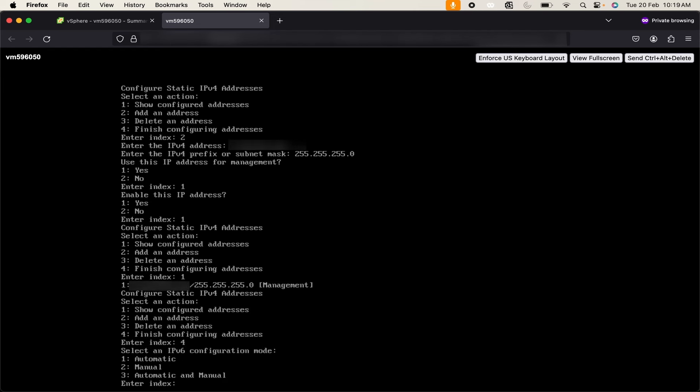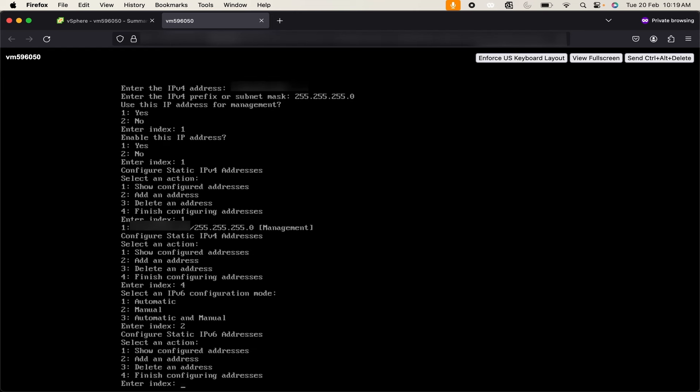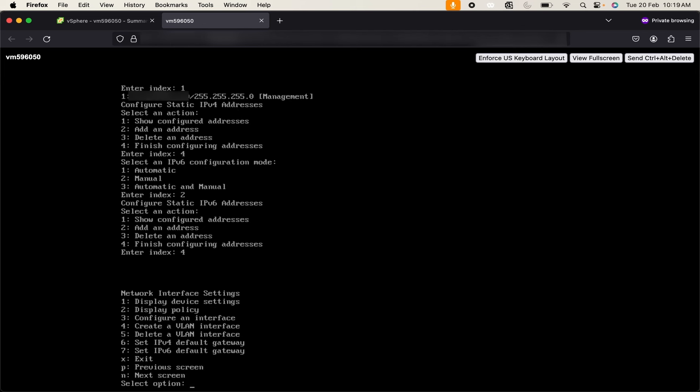It is now asking me to set up an IPv6 IP address. We are not going to use any IPv6 addresses. If you want you can set up. I will use 2 for manual and click on 4 because we are not going to add the IPv6 address.